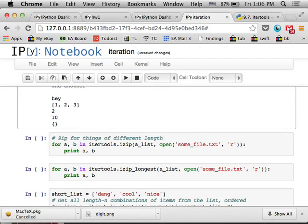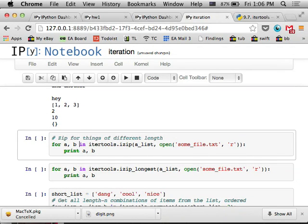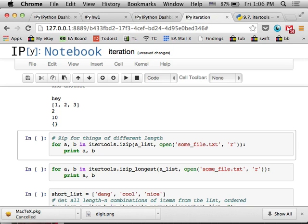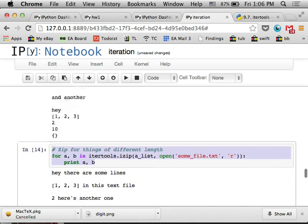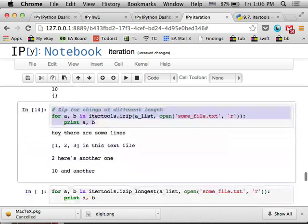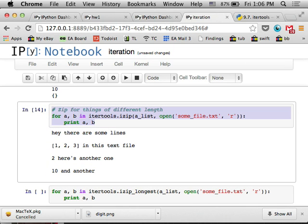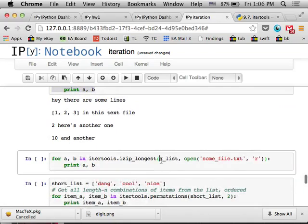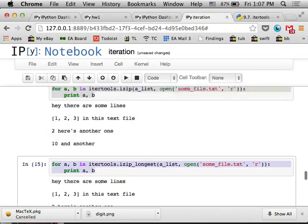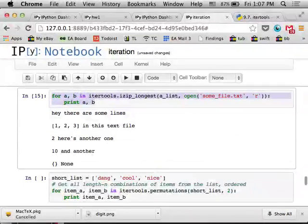If you noticed before, zip would only work for items that have the same, or sorry, generators that have the same number of items. And so if you have things that might not have the same number of items, you can use iZip, which will stop when it runs out of items in one of the generators. And then you can also use iZip longest, which won't stop. It'll keep going and then just keep outputting none for the generator, which has run out of objects.